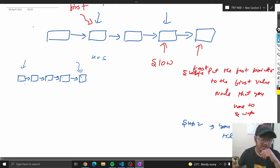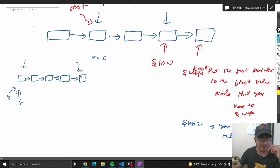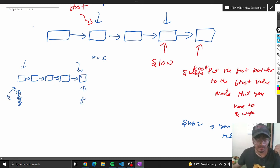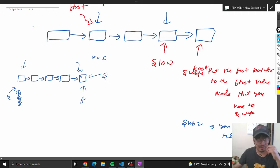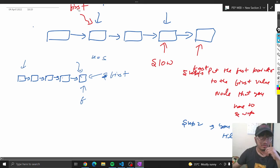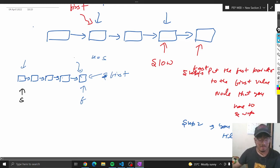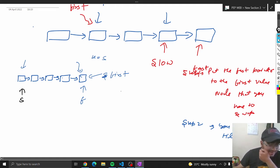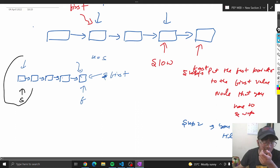The approach is: step one, put the fast and slow pointers — put the fast pointer on the node that you want to swap. So first pointer goes here, fast pointer goes here. This becomes your first pointer that has to be swapped. Fast.next is equal to none, so slow is pointing on this basically.